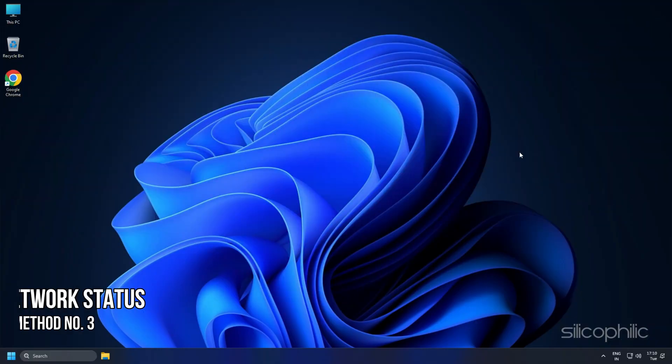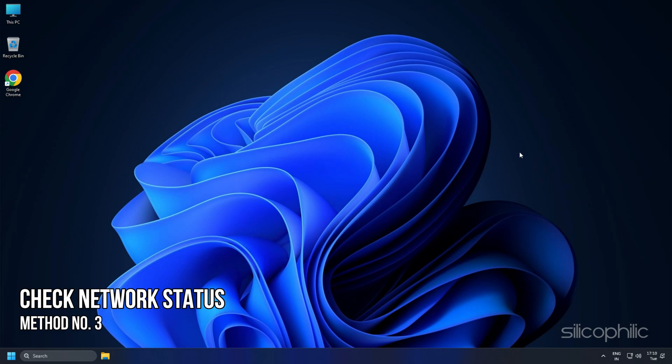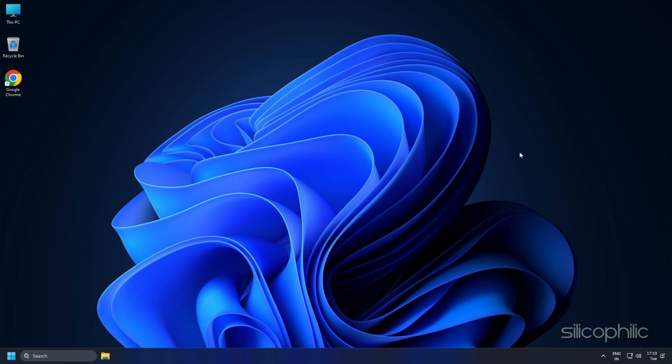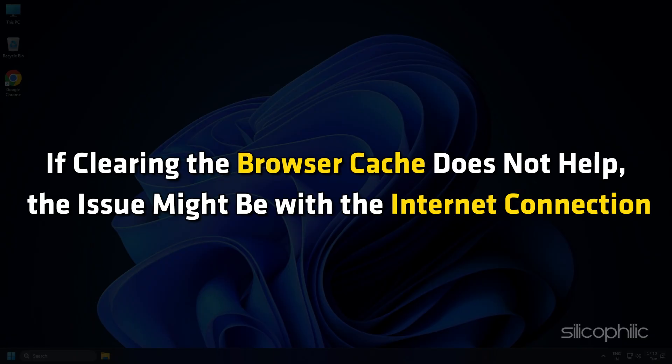Method 3: Check Network Status. If clearing the browser cache doesn't help, the issue might be with the internet connection.